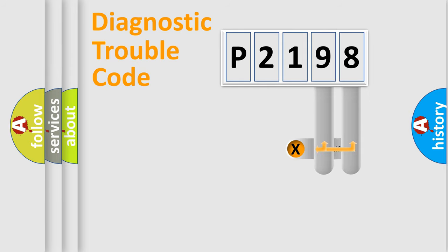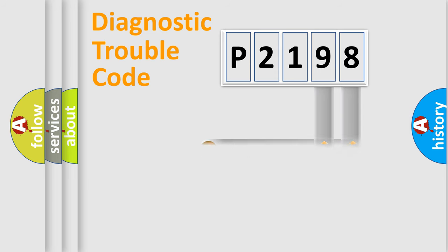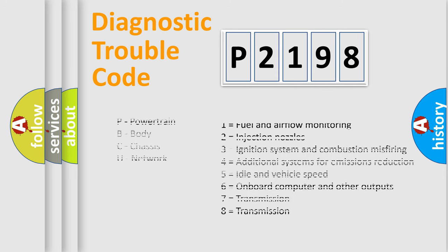Only the last two characters define the specific fault of the group. Let's not forget that such a division is valid only if the second character code is expressed by the number zero.